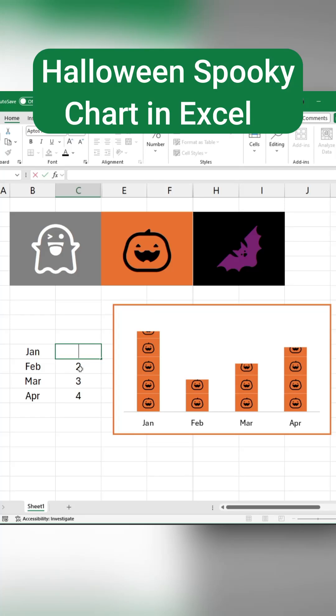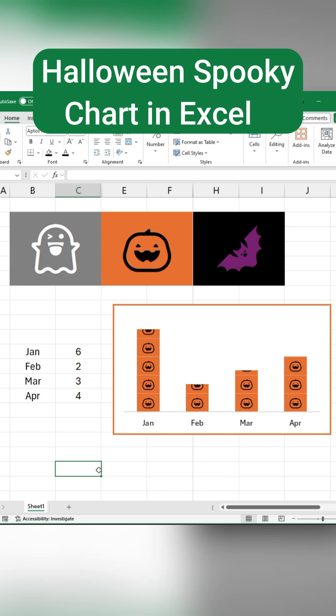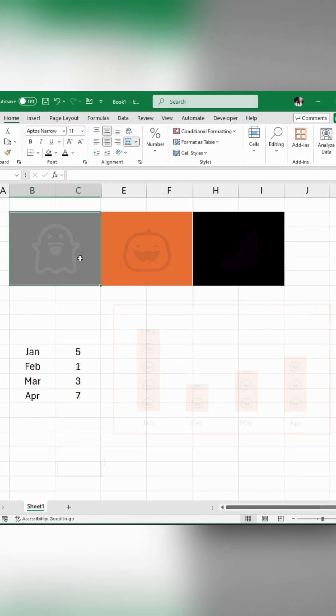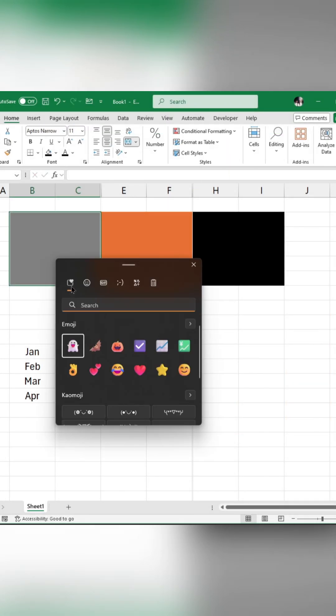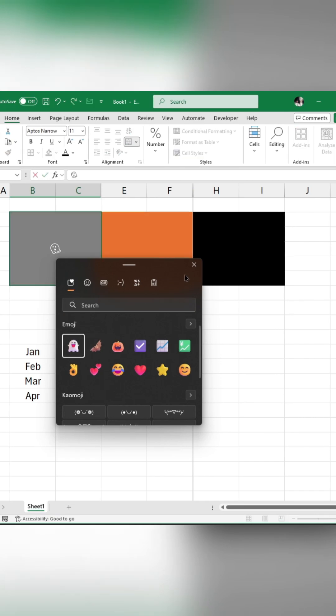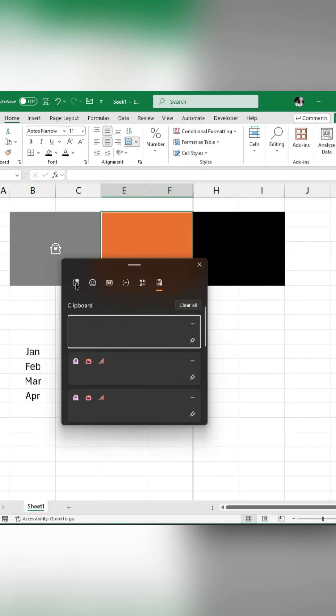I'm going to show you how to turn your boring spreadsheets into something truly magical for Halloween, and you won't believe how easy it is. Press Windows plus V to open the Emoji panel. Choose your favorite emojis.